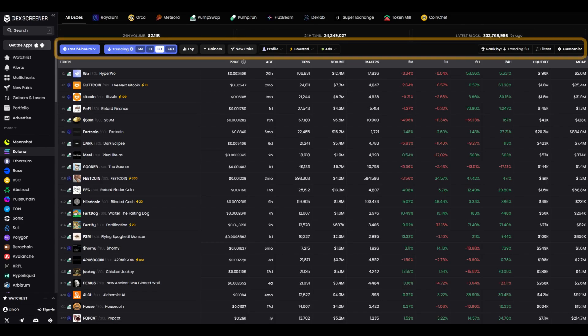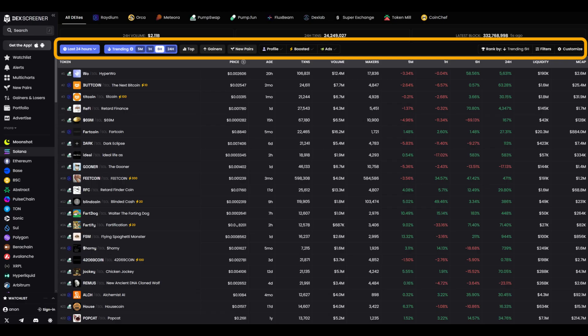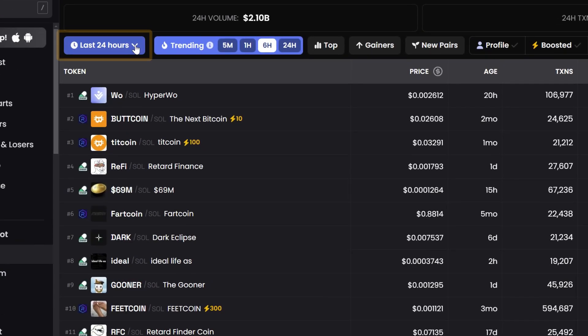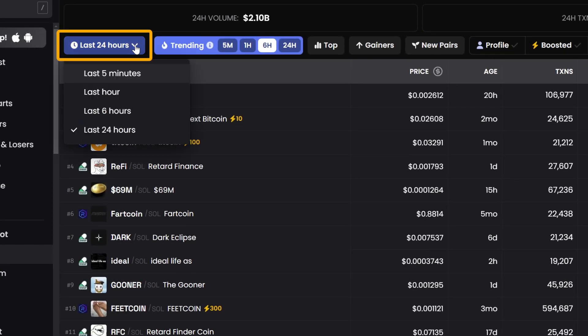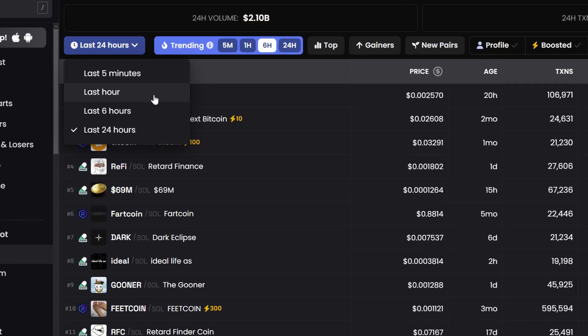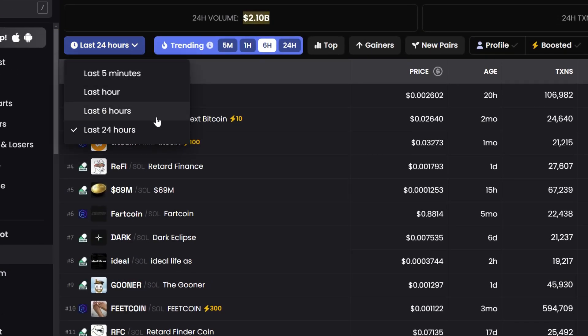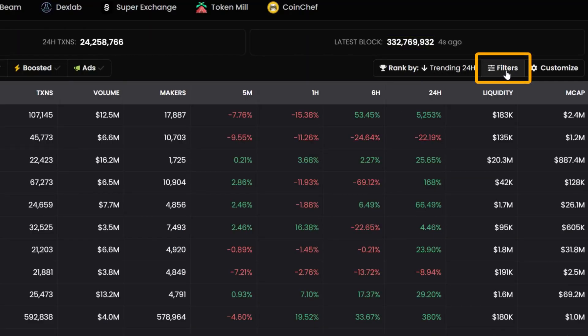Now let's scroll down a bit. Here we have the filters. They help sift through the unnecessary and keep only what's really needed. The first button is last 24 hours. I click on it and the service shows tokens that have appeared in the last 24 hours. Then I adjust the parameters.